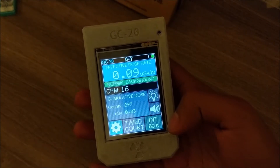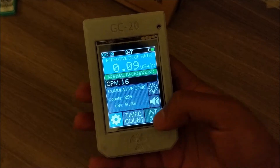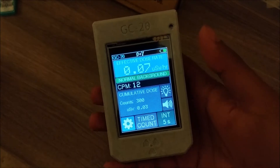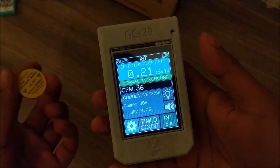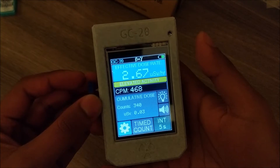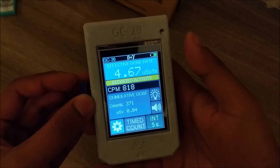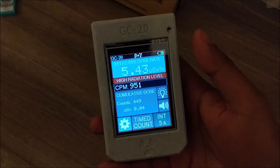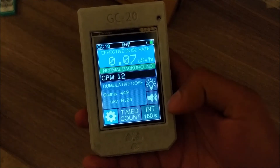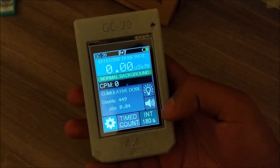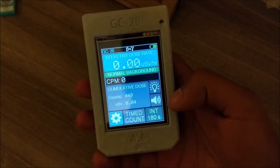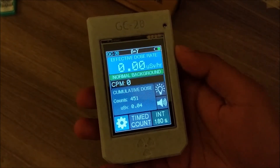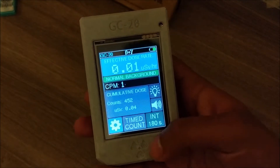It says '60 seconds,' which means the integration time is currently 60 seconds. You can change it to 5 seconds, which makes it more responsive but at the expense of accuracy — you'll see it climbs really quickly and then drops off quickly. You can also change it to 180 seconds, or three minutes, which is useful for measuring low levels like natural background because it doesn't fluctuate as much.